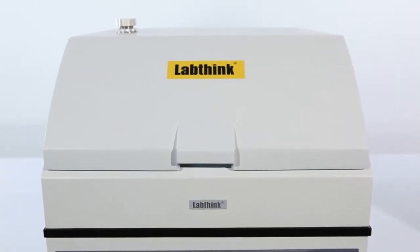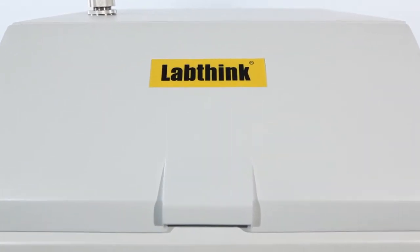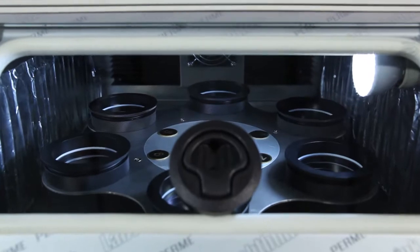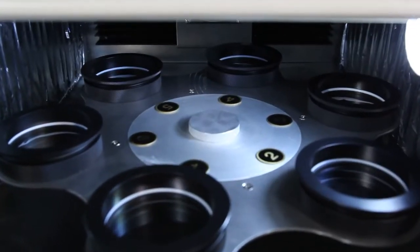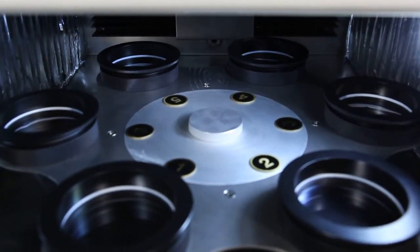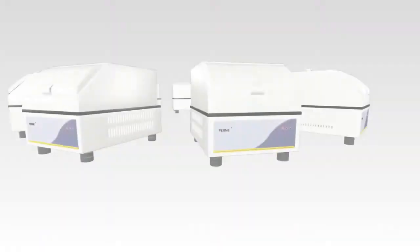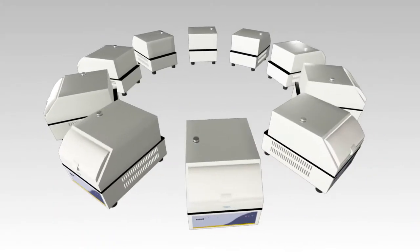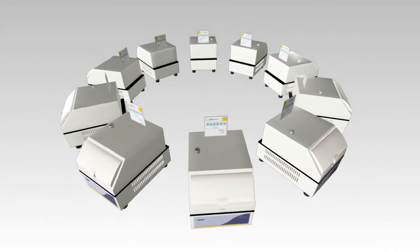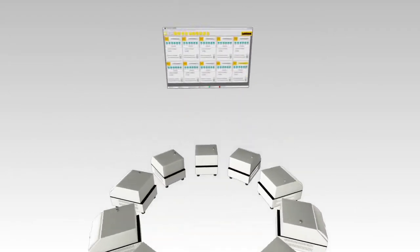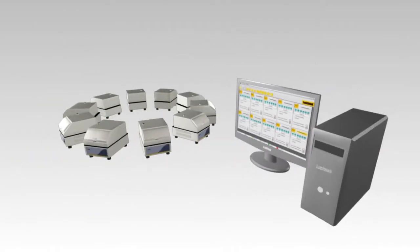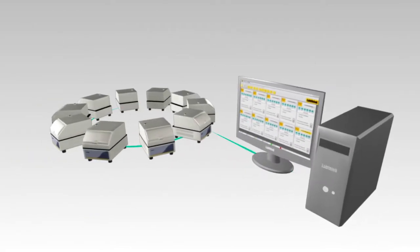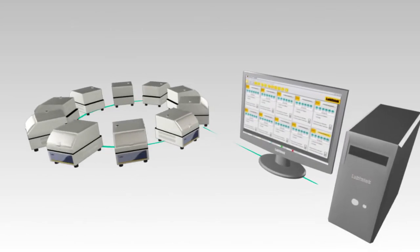The rotary pallet can carry six testing cups in total to measure six of the same or different samples under the same test condition simultaneously. One master base can be easily connected to a maximum of nine satellite modules to accomplish up to 60 independent tests at the same time.